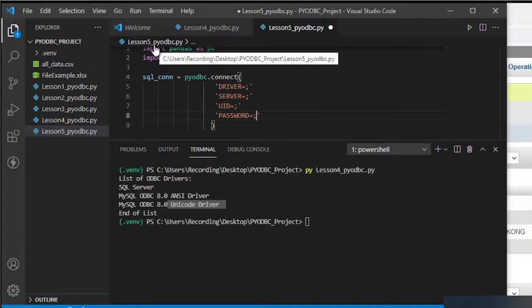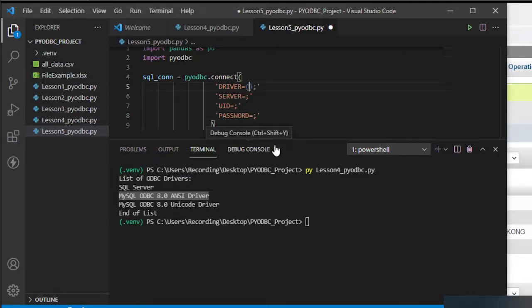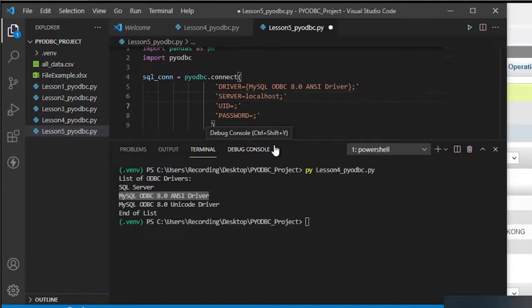For the driver, I'll use the MySQL ANSI driver from the list. The server is localhost by default, user is root, and password is 12345.